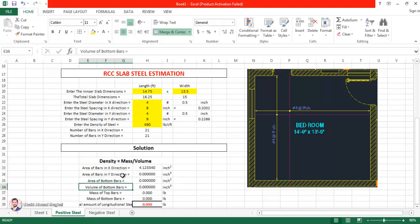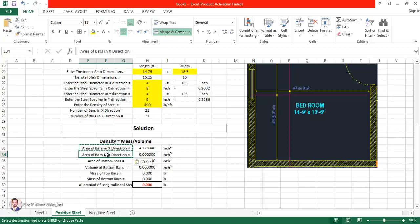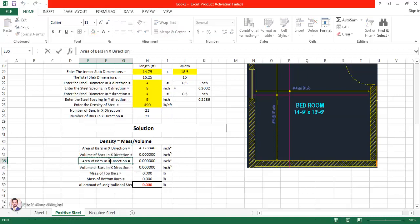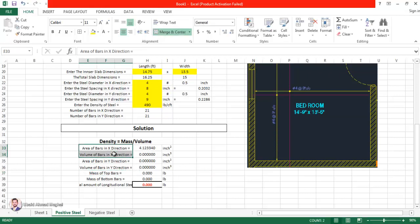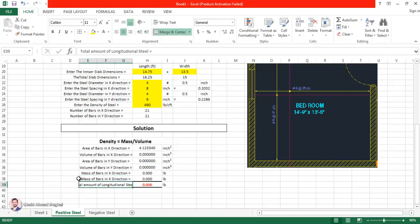I'm going to copy-paste that for 'Area of bars in y-direction.' Now I also need 'Volume of bars in x-direction' and 'Volume of bars in y-direction,' and then 'Mass of bars in x-direction' and 'Mass of bars in y-direction.' I wonder who invented copy-paste — very useful!